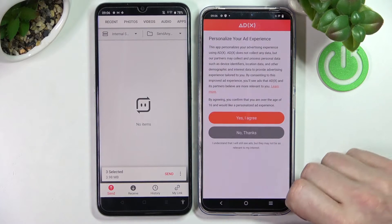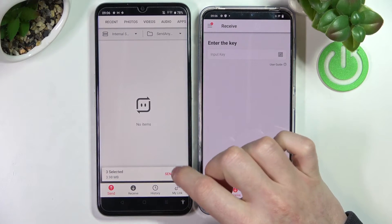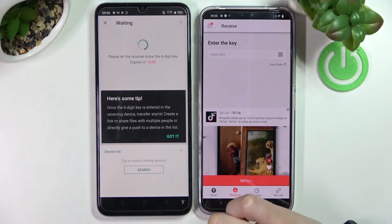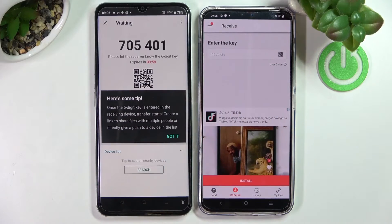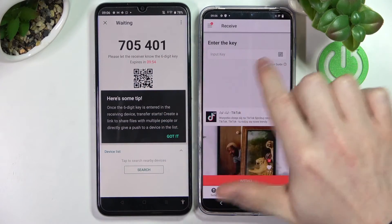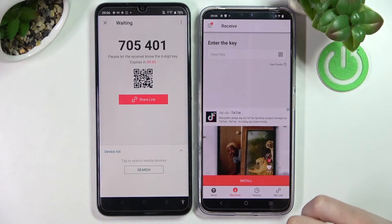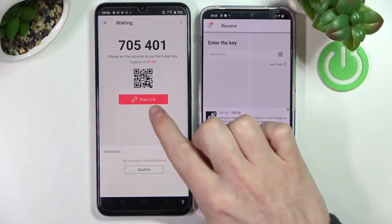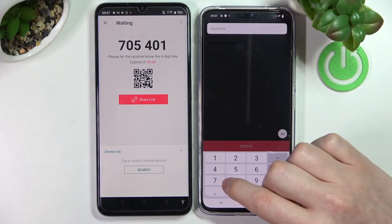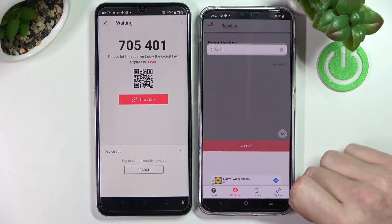Unlock the phone, agree to the prompt, and close the window. After you've selected everything you want to send, press Send. You'll see a code — copy it and insert it on the receiving device. You can also use the QR code to scan, or share via link. I'm going to use the input code: 705401. Press Receive.